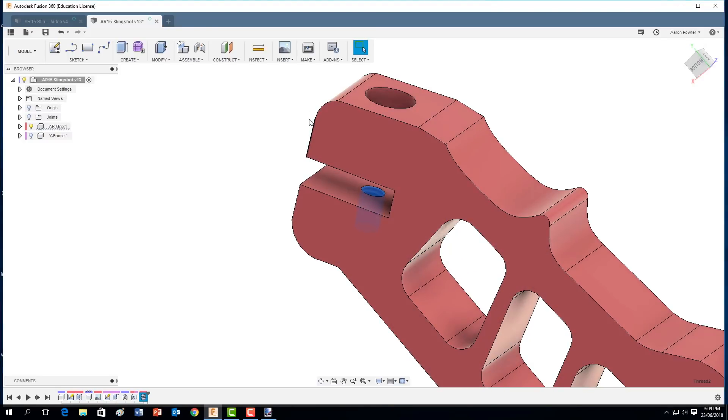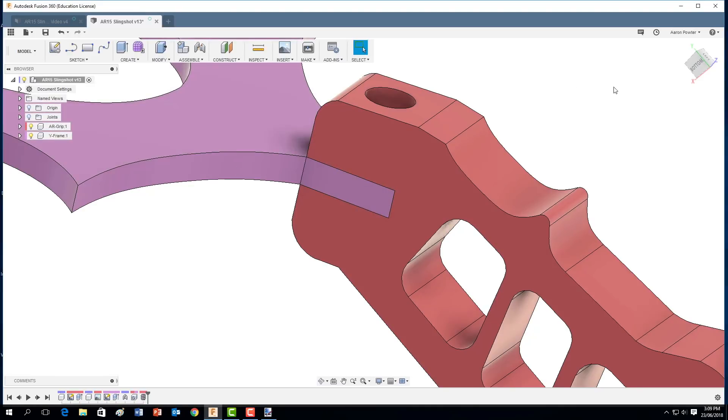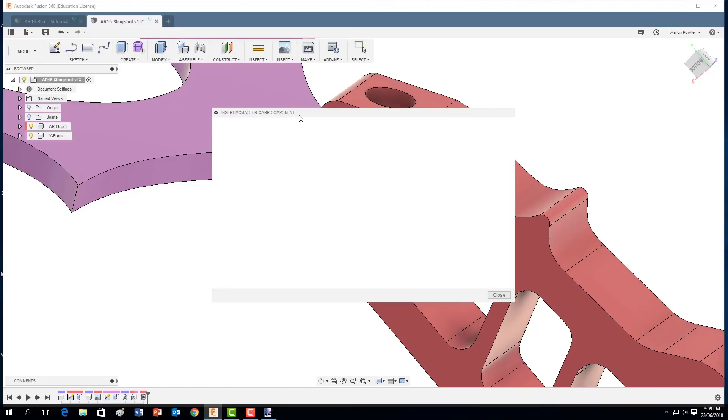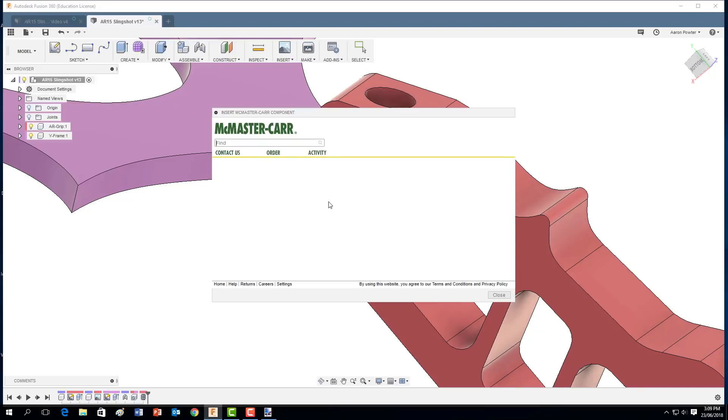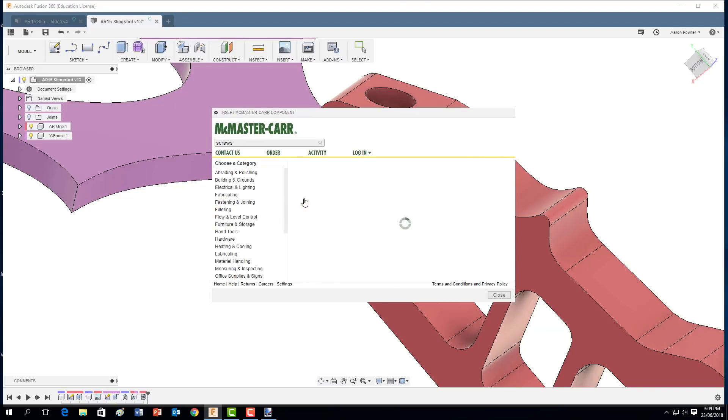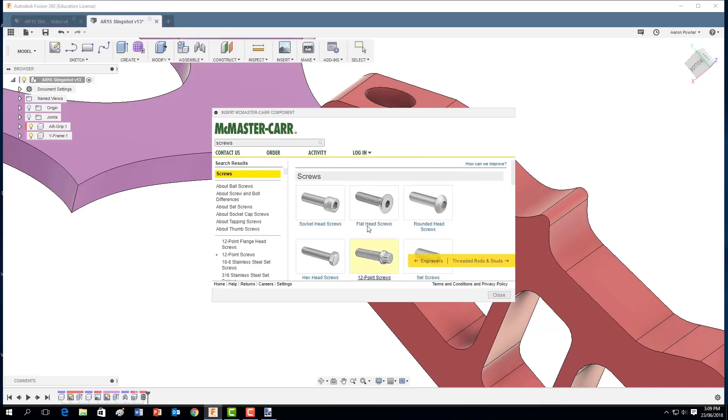And what I'll do, I'll just later on I can insert a McMaster-Carr component and we can pick up a cap head bolt and insert that in. So screws and bolts later and insert that into the design as well.